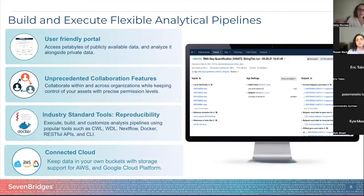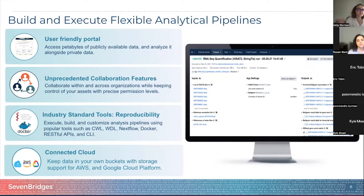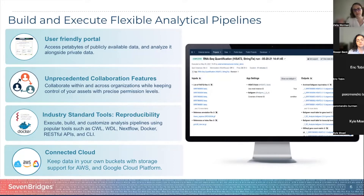Our portal provides an easy way to collaborate in real-time. Rowan will show you during the demo portion how to add a collaborator — a very easy way using their email address. If you are sharing data or results with a collaborator in a different country, all you need is their email address and you'll be able to share your data in real-time. We also provide reproducible tools that you can execute and edit to match your research needs.